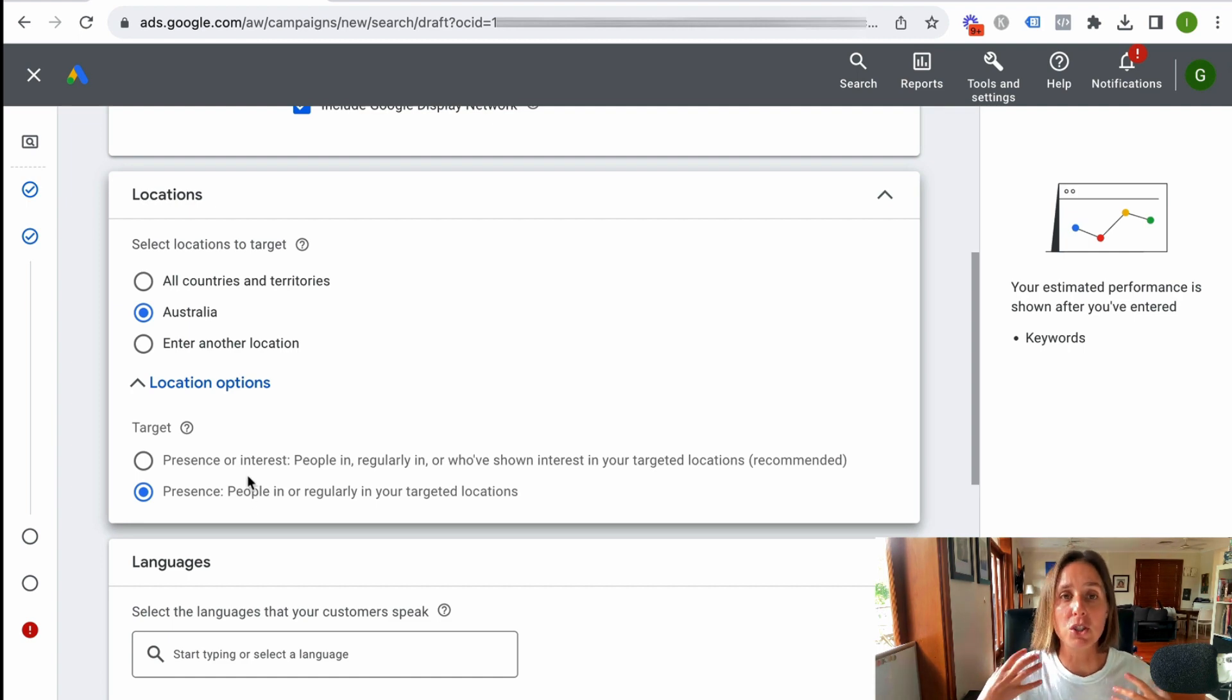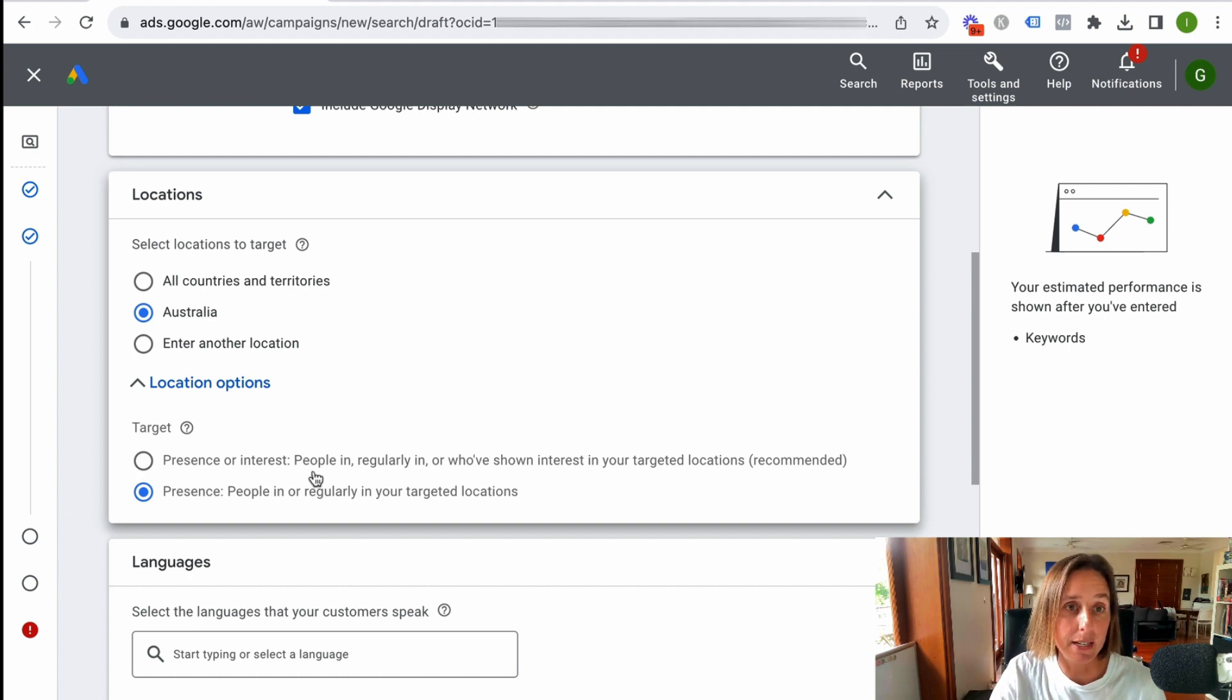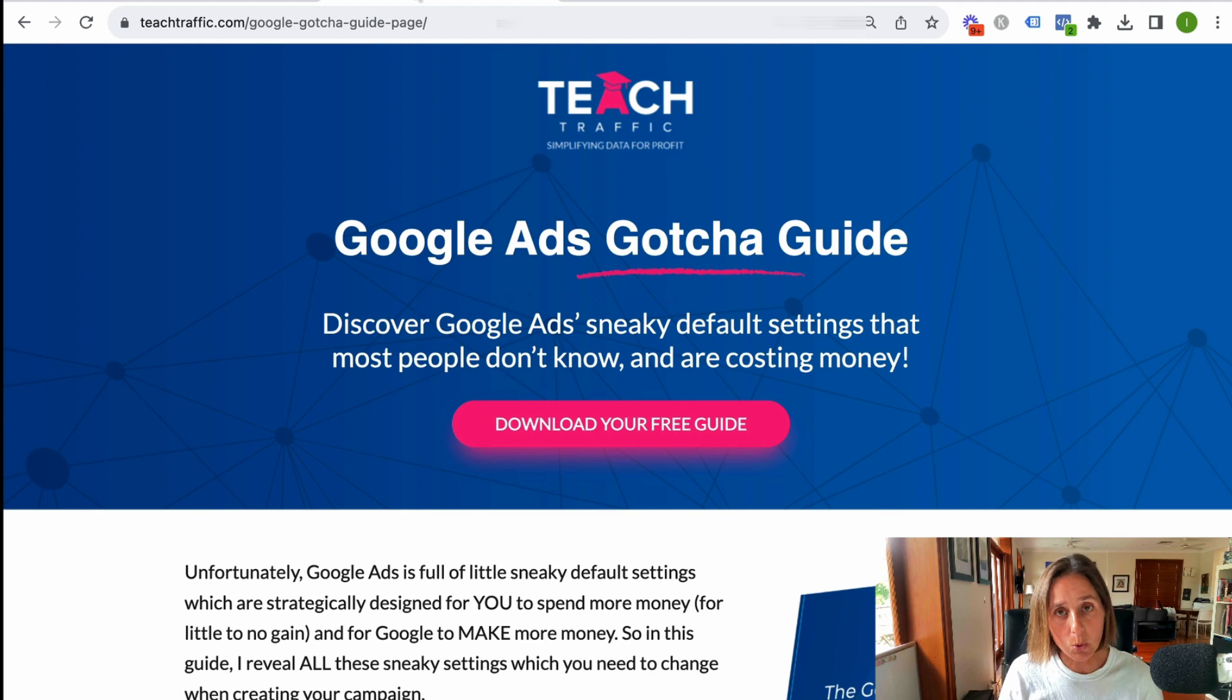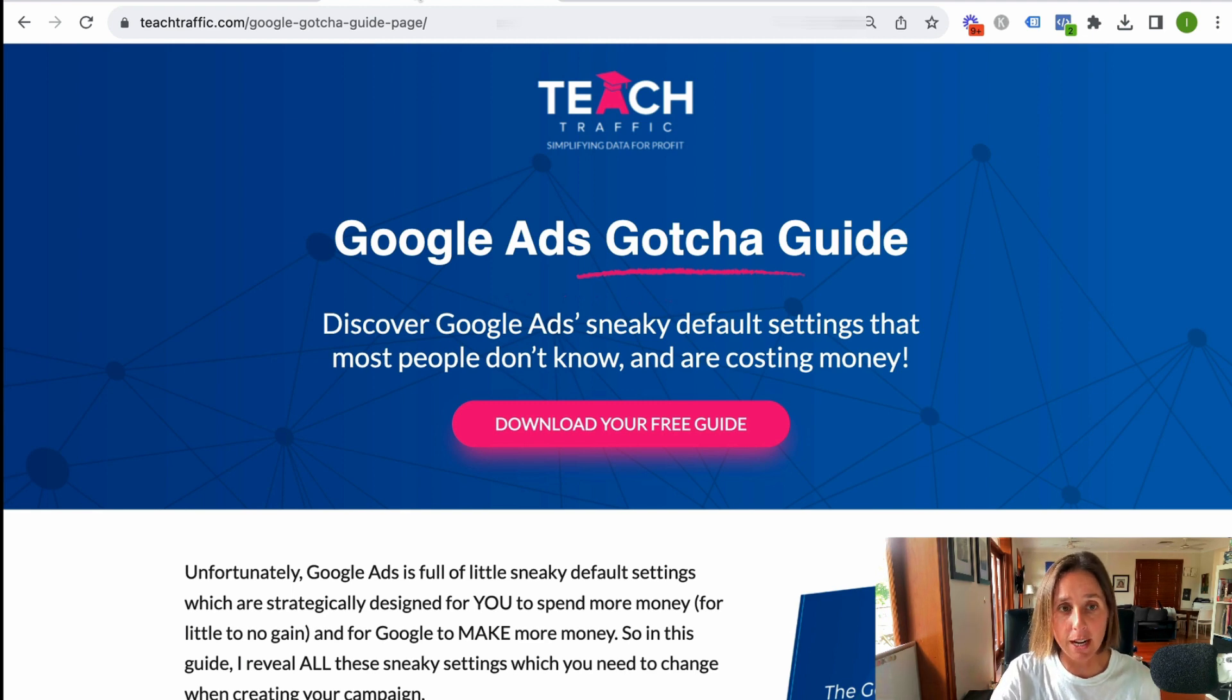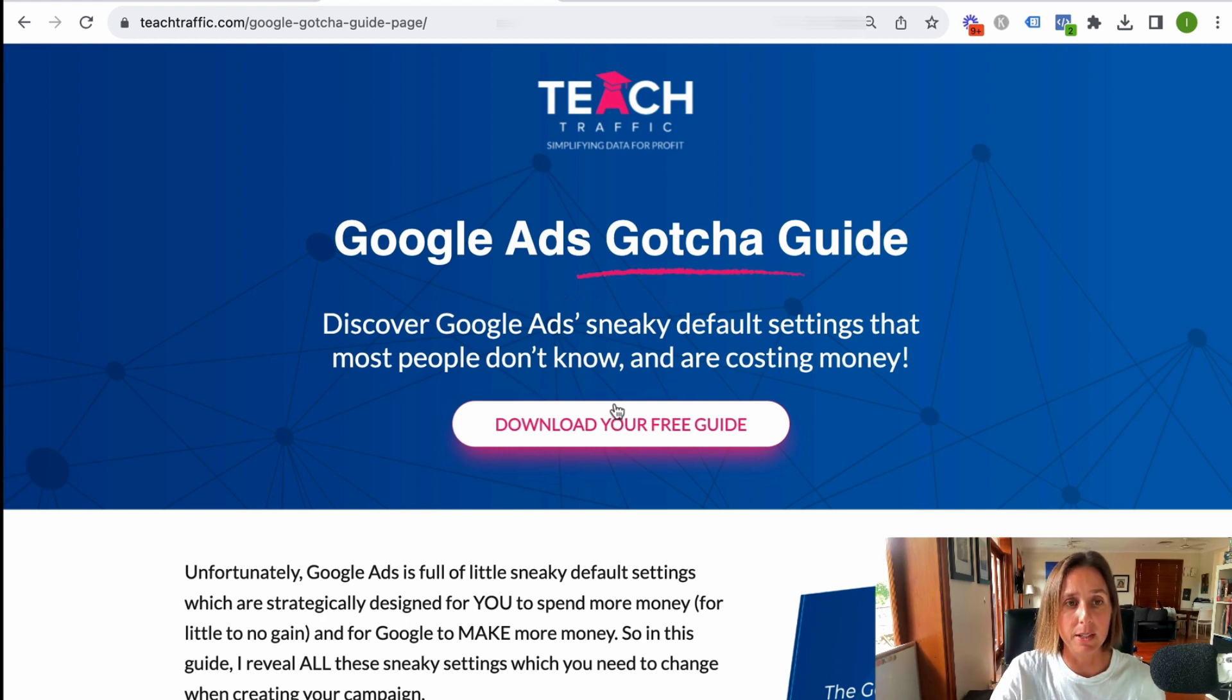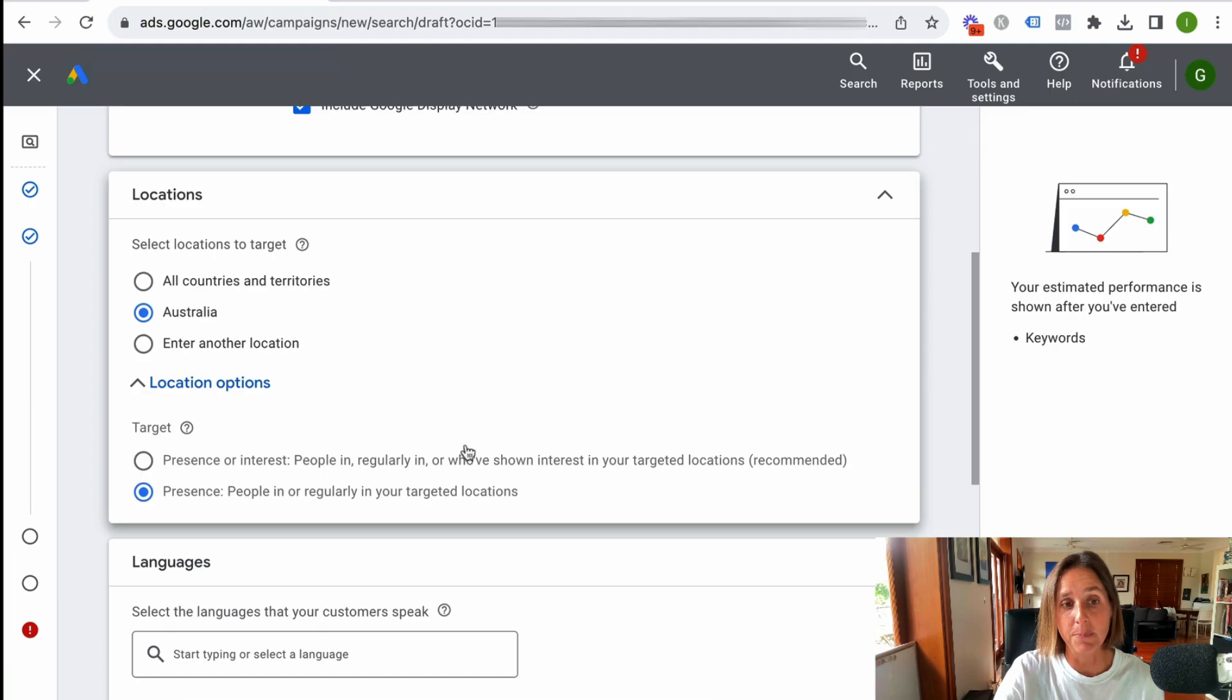This is just one of what I call Google gotchas that Google have embedded in their Google ad system. I've actually compiled a list of all these gotchas in this free guide which you can download at this particular page. Just put in your name and email and I send it to you and there's about 14 or 15 different gotchas that you can download.